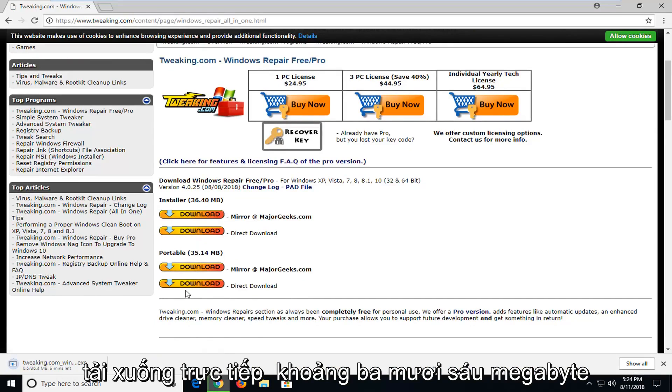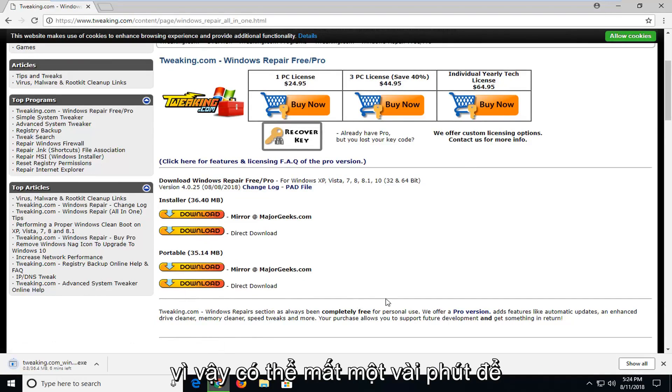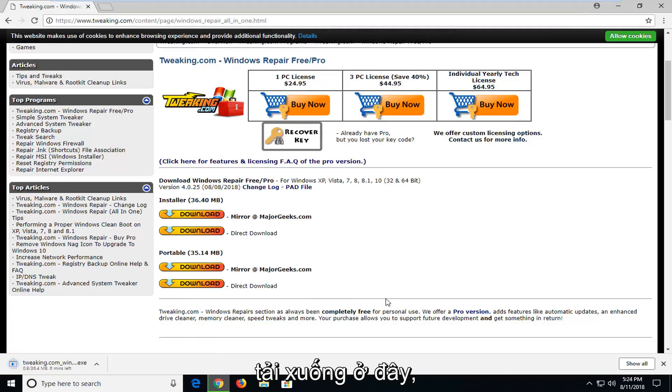It's about 36 megabytes, so it might take a couple of moments to download.